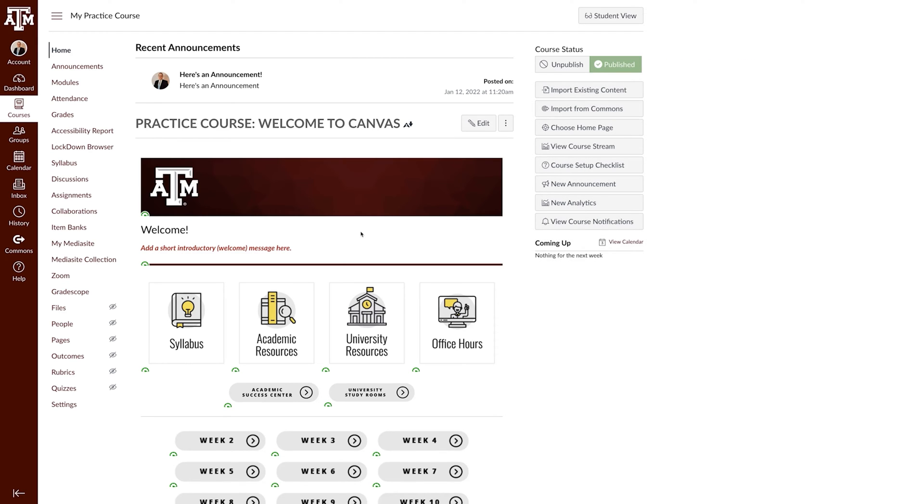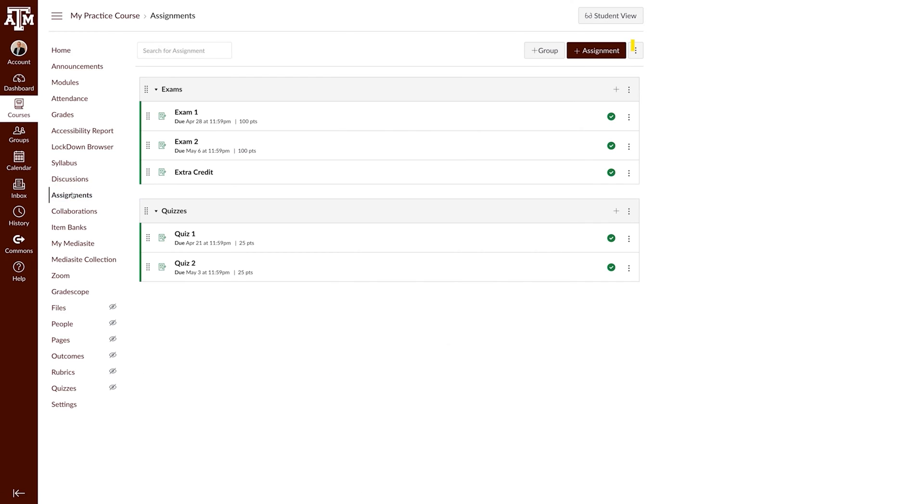The most straightforward way to use extra credit in a points-based system is having an assignment worth zero points. To set up an assignment, navigate to Assignments in your course navigation and select Add Assignment.